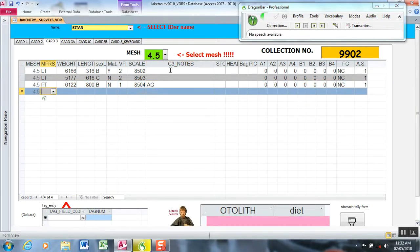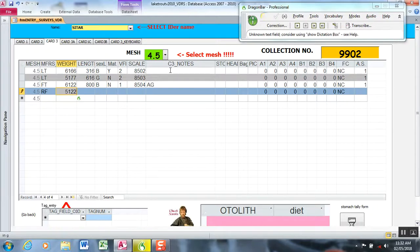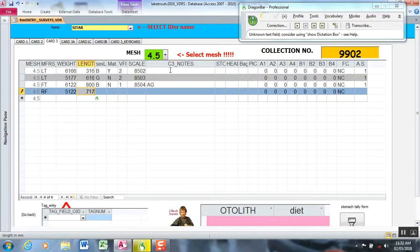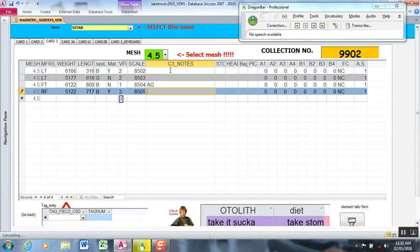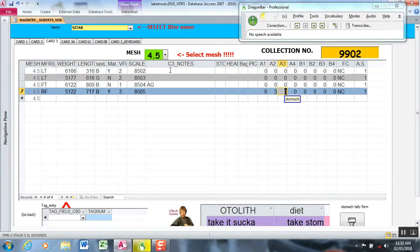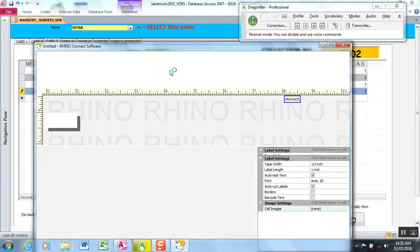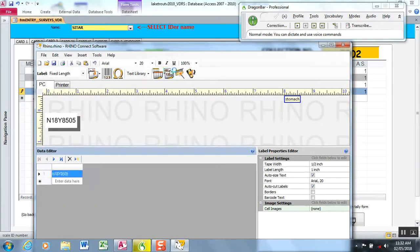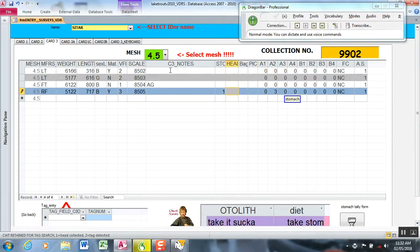Redfin. 5122. Enter. 717. Boy. Boy. Yes. 3. Alpha 2. 3. Stomach. Stop.